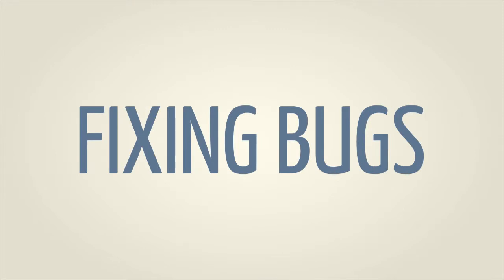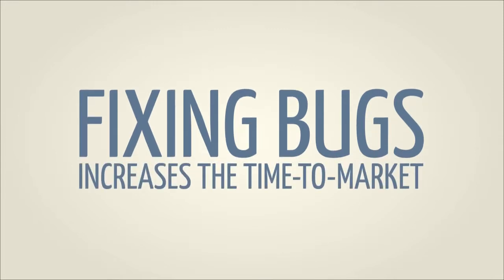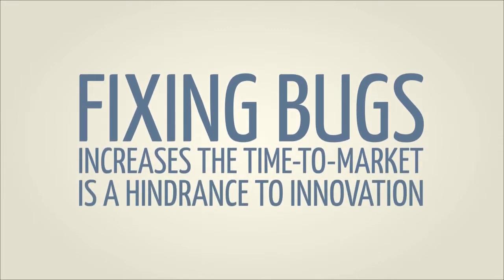All that time spent fixing bugs increases the time to market and is a hindrance to innovation.